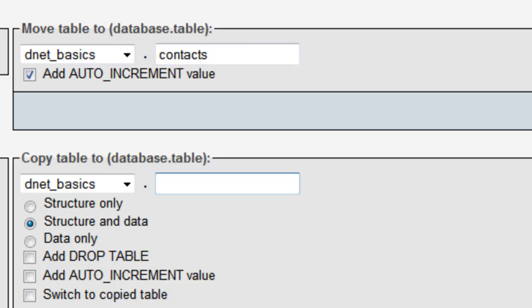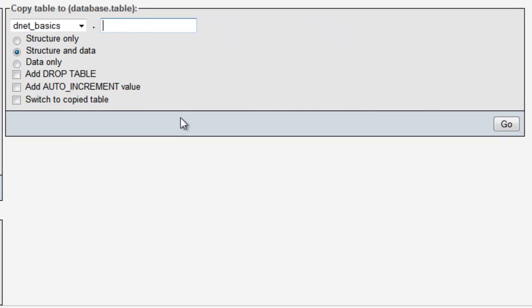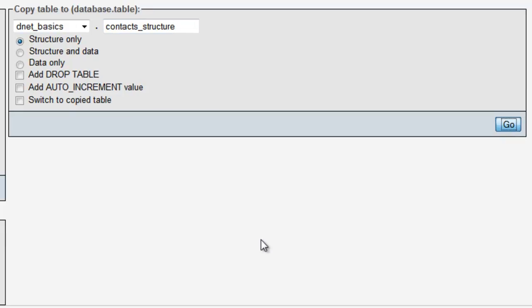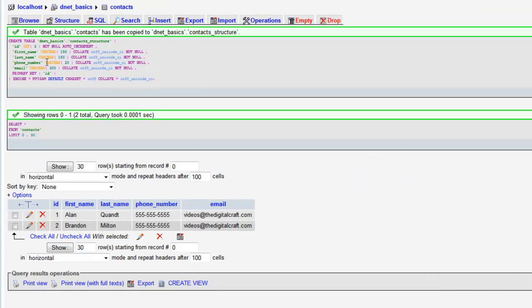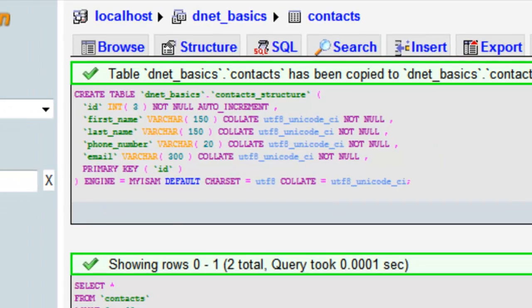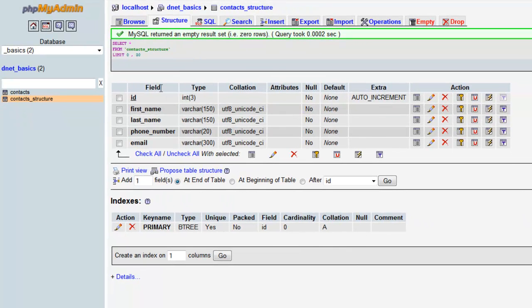Let's go ahead and copy this table just to give you an example. We're gonna say structure only and we'll call this contacts_structure. Just the structure, so we'll say go. It's gonna run the SQL that's involved in it, and everything went well. So we can click on contact structure and here's a copy of our table.